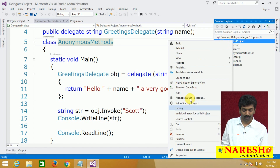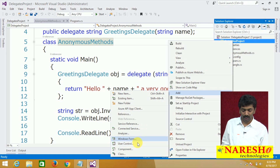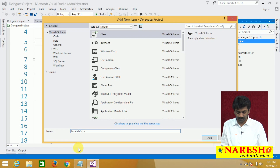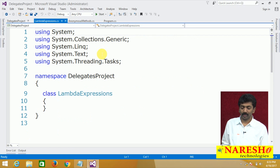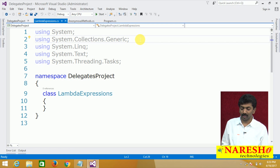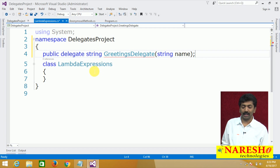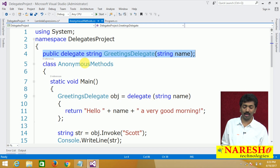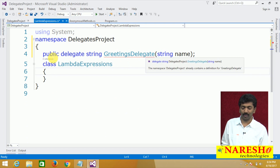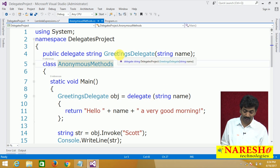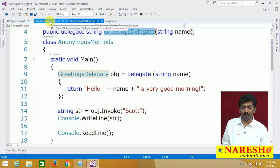Let us try to understand. We will add a new class here and name it LambdaExpressions. In this class, let us use the same code from the previous program. We already have a delegate defined in the namespace, so we can use that same delegate in the new class as well without redefining it.